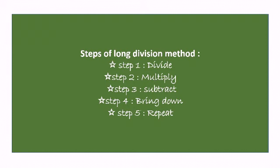After multiplying, the third step is subtract, then bring down, then repeat the process until you get 0. So the steps are: divide, multiply, subtract, bring down, repeat.